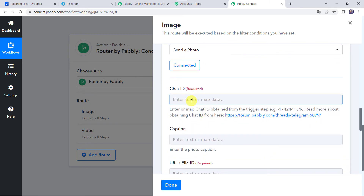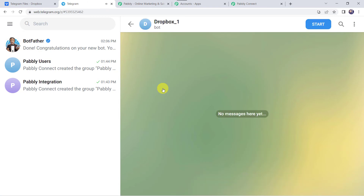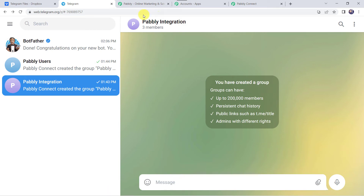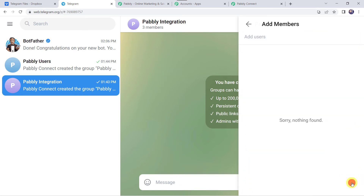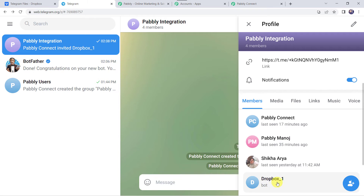Now here we have to give the Chat ID. I'll take you to my Telegram account and click on the bot 'dropbox_one' — here we can see our bot is ready. Now we have to add this bot to a group. We already have two groups: Pabbly Users and Pabbly Integration. I want all the Dropbox files sent to the Pabbly Integration group. Click on Pabbly Integrations, scroll down, click the plus sign to Add Users, and add the bot 'dropbox_one.' Now we have four members and dropbox_one_bot is added to the group.